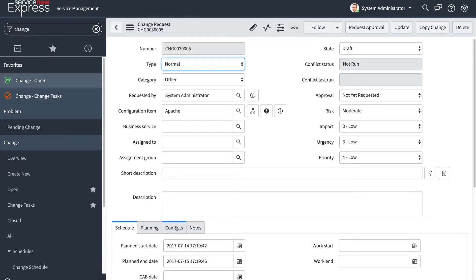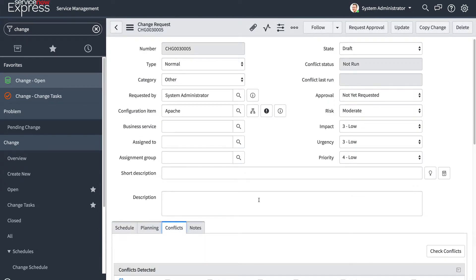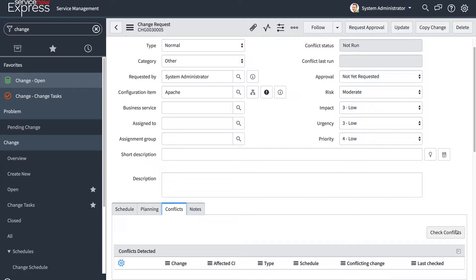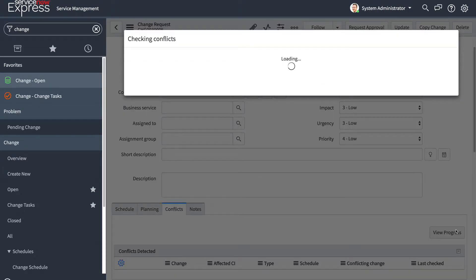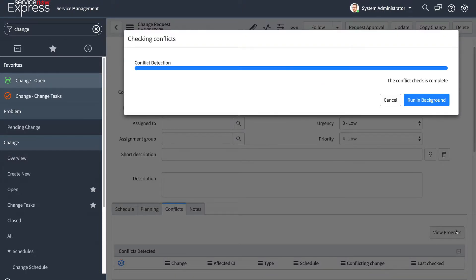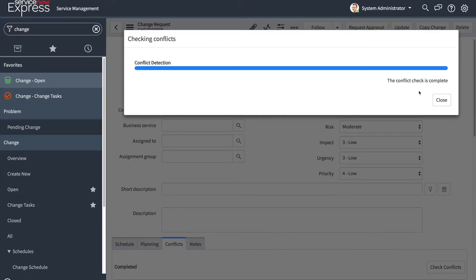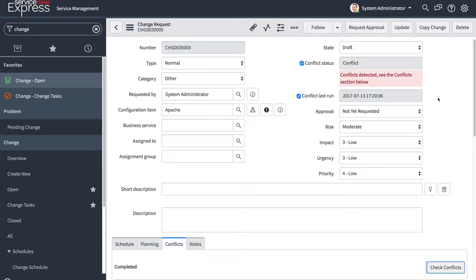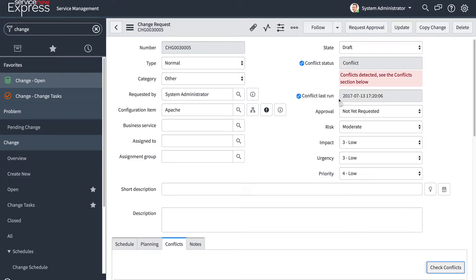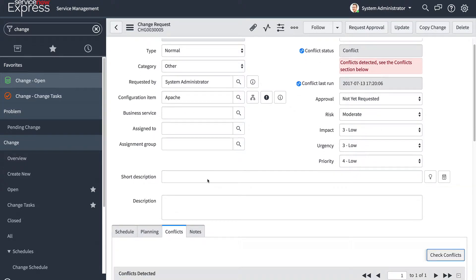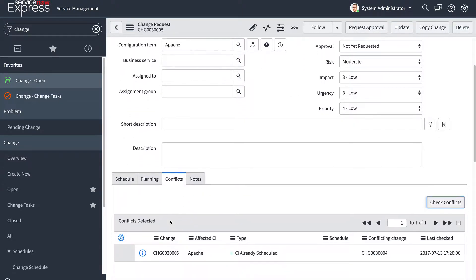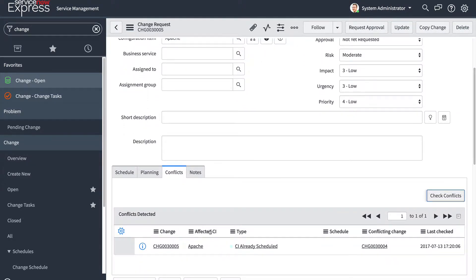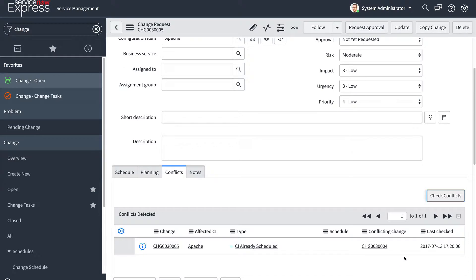In my conflict section, I can also go ahead and then check conflicts. And we're going to be able to see that the conflict check completed successfully. As you'll notice, the conflict status tells me there is a current conflict. It tells me when it was last run. And also it indicates that since there is a conflict, I need to check the conflict section. So I scroll to my conflict section and there I can see that there is a change already scheduled against the same affected Apache CI. I can understand the conflicting change record and quickly drill into it to make the necessary changes.